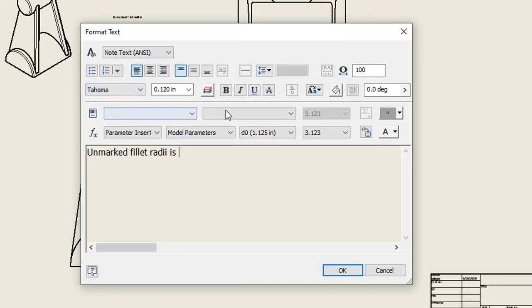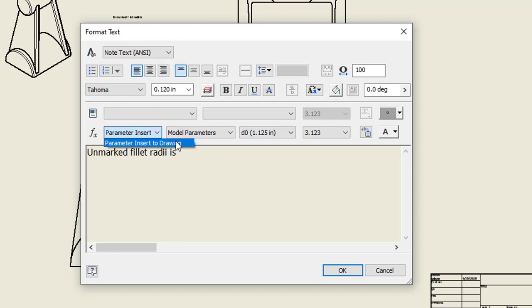Here I've got these drop-down boxes where I can say what drawing or file that's coming from. It's called parameter insert into drawing. That's the name of the file I'm using. Then I have the option of, is it a model parameter or user parameter?